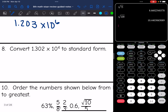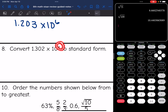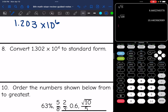On number eight I have a number in scientific notation and want to convert it to standard form. First, notice if the exponent is positive or negative — this one is positive, meaning it's a large number. To make the number larger I move the decimal to the right: 1, 2, 3, 4 places. So I'll have to add a zero, giving 13,020.